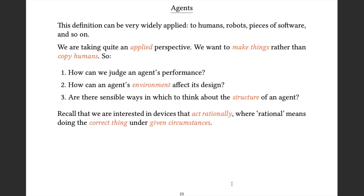That's a very wide definition and can be applied to an awful lot of different things. But it begs two immediate questions, because we want to be scientific about this. We want to think in terms of how we would judge the performance of an agent if we design one, and what's also significant is the environment that it has to operate in. By thinking about these things, we end up with a standardized structure for talking about programming or constructing agents.